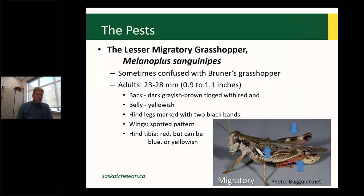The lesser migratory grasshopper is sometimes confused with Bruner's grasshopper, which typically occurs at higher latitudes and altitudes. In the Peace Country in Alberta and northern Saskatchewan, it can be a significant pest and can be mistaken for lesser migratory. We are primarily talking about the sanguinea subspecies, but there are two other species that can be mistaken for it. Dark greyish brown tinged with red, with characteristic red hind tibiae and two stripes on the hind femur.